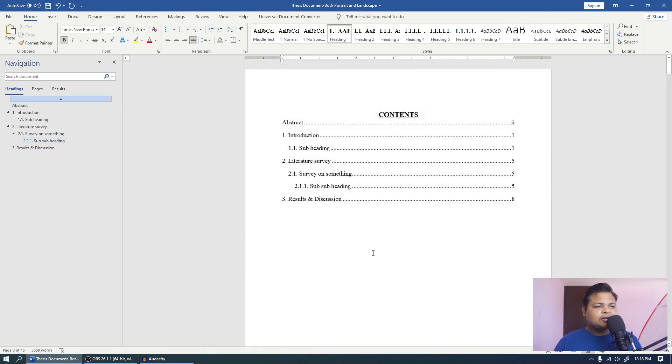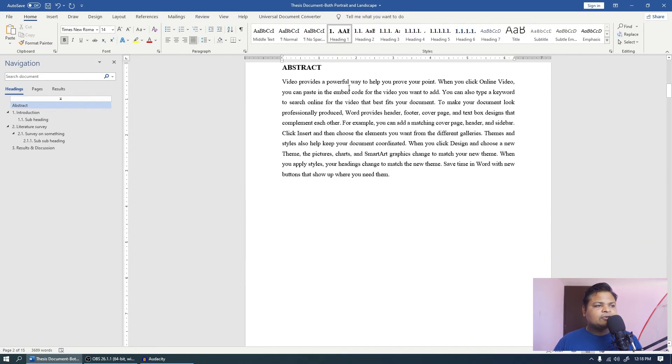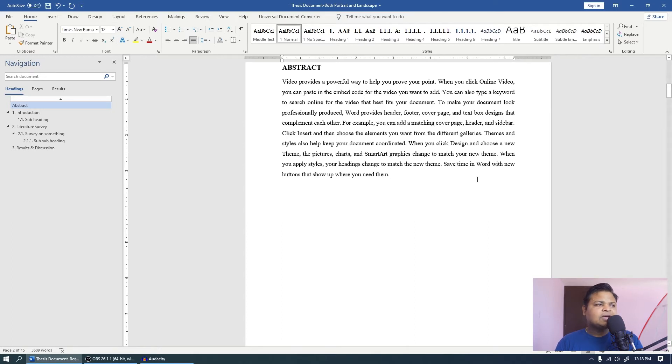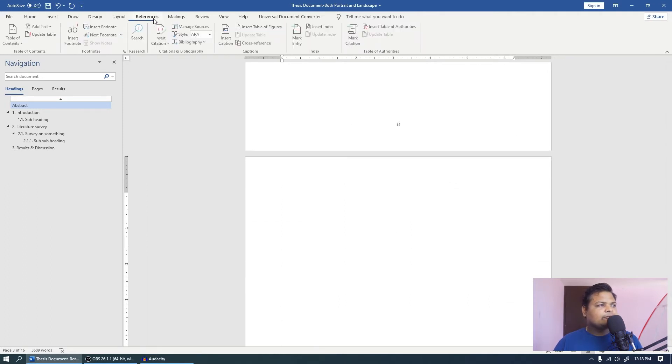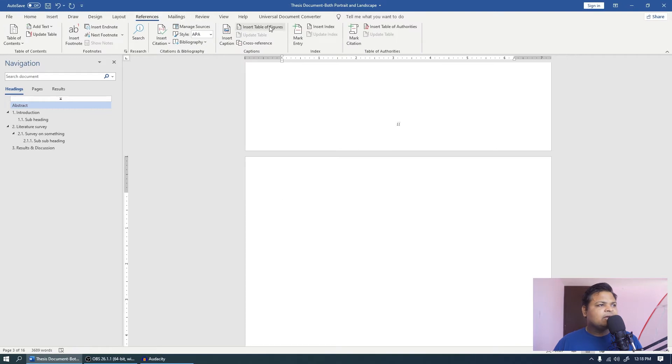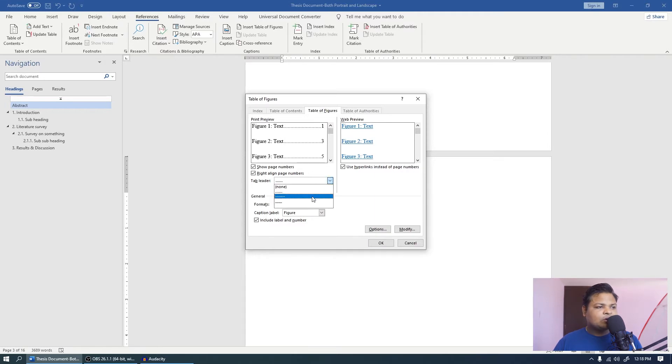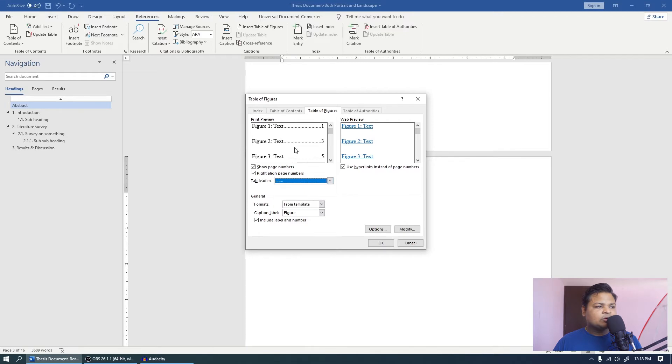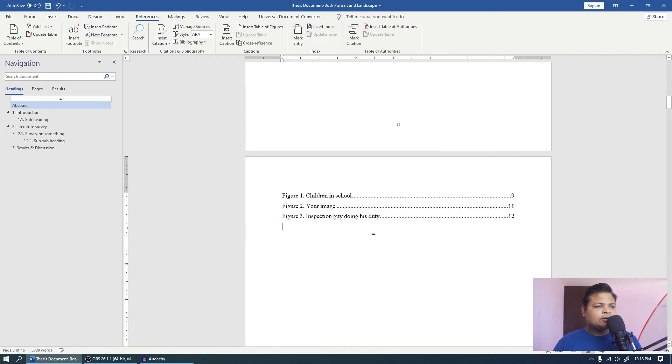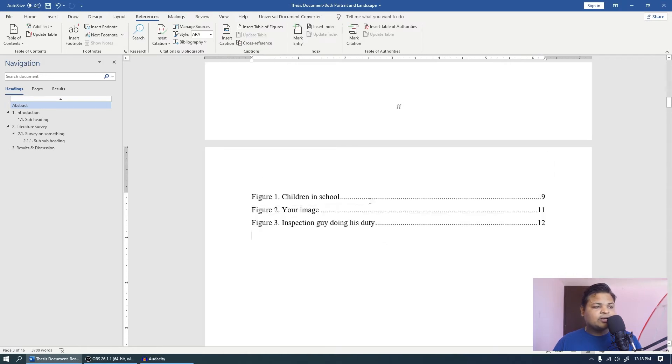Now usually after content you will have the list of figures and table, or maybe after abstract. Usually thesis will not have abstract. Some universities have abstract. But let's anyway not worry about that. So I came to next page. Now I will come to references and I will put insert table of figures. You can choose the right style that you follow. Mostly people follow the dots over here. Click ok and you will see that our list of figures is already done.